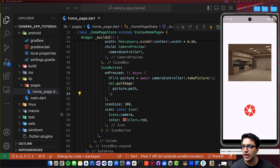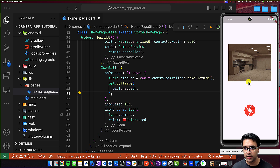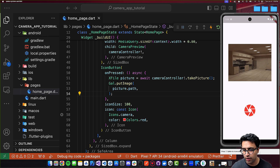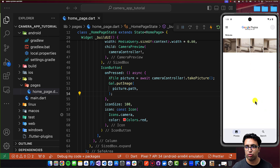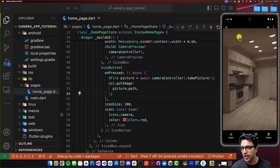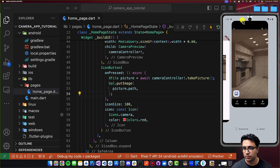Welcome back — the application is now running on the simulator again. Let's try to take a picture. Clicking the button, no error appears, which means we've successfully taken a picture. Going out of the application and into the Photos or gallery app, we can see the photo taken from the camera is available there.